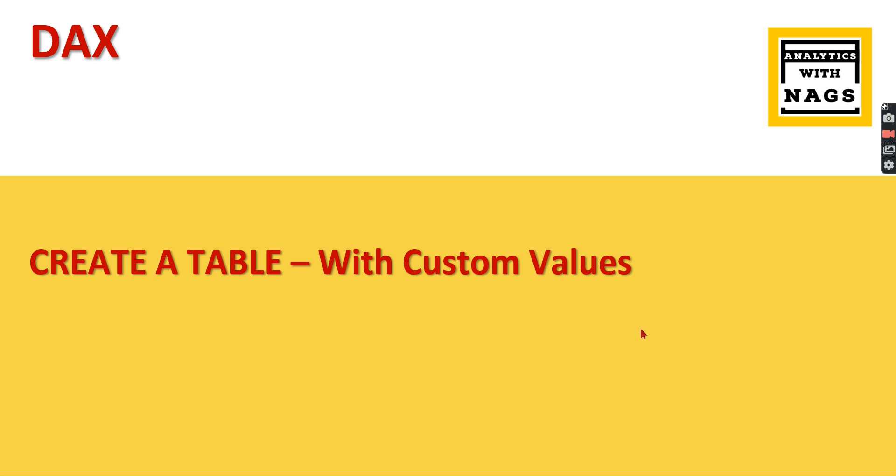In order to create those custom tables, you can create anywhere. The simplest way is to create at the SQL if your data source is SQL like a database or Oracle. You can create and fetch it. But sometimes you are restricted at the database level and you're working only in Power BI. You're supposed to create only in the Power BI layer itself.